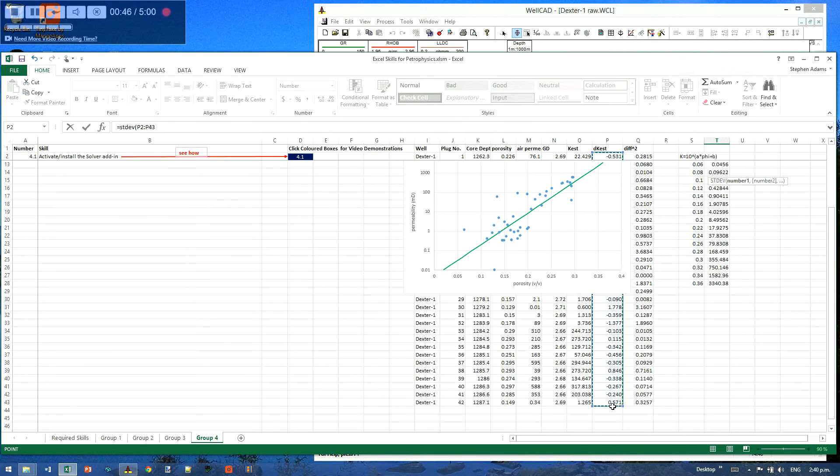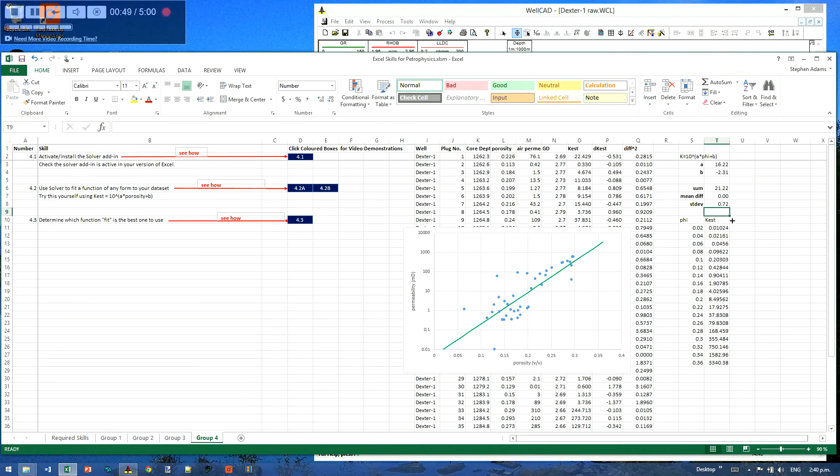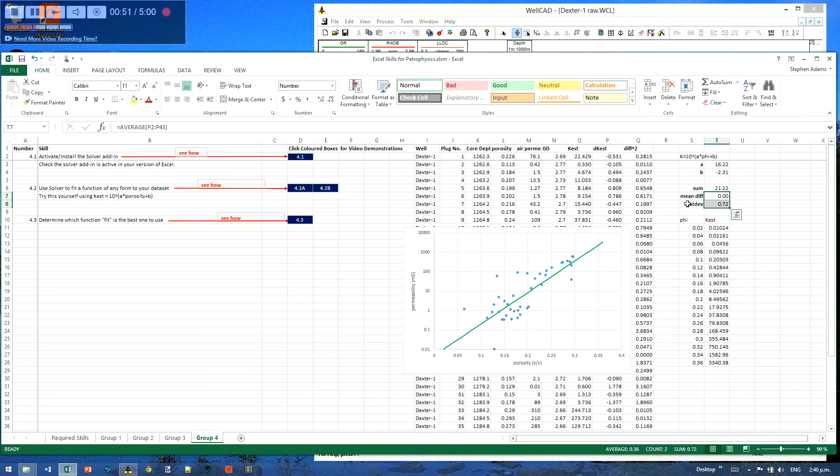And this assumes, of course, they've been normally distributed to get those numbers. Now these numbers provide a basis on which to make a comparison along with the graphs.